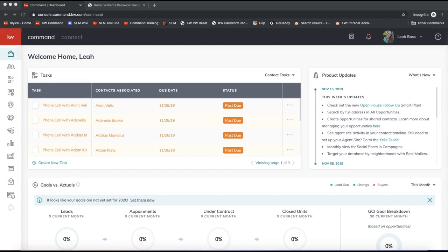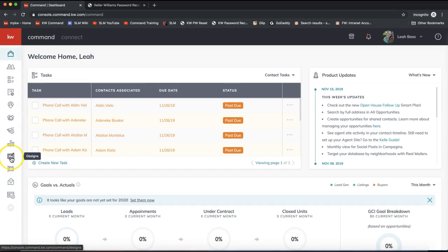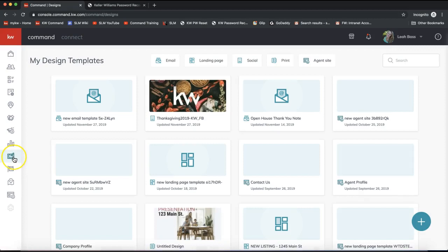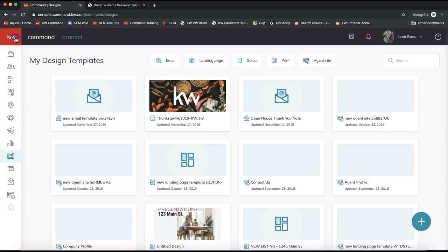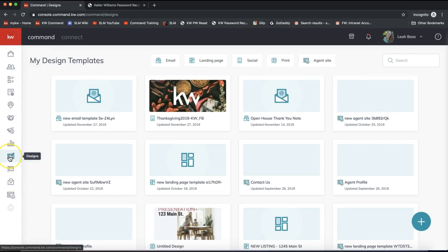The first thing we'll want to do is create the design. On the left-hand side, let's go ahead and click on the design section within KW Command. To get into KW Command you would go to agent.kw.com. Feel free to pause the video if you need to log in. On the left-hand side we are selecting the design option — it looks like a little pad with a pencil on it. You can always click on the KW logo at the top left to view all the menu options.